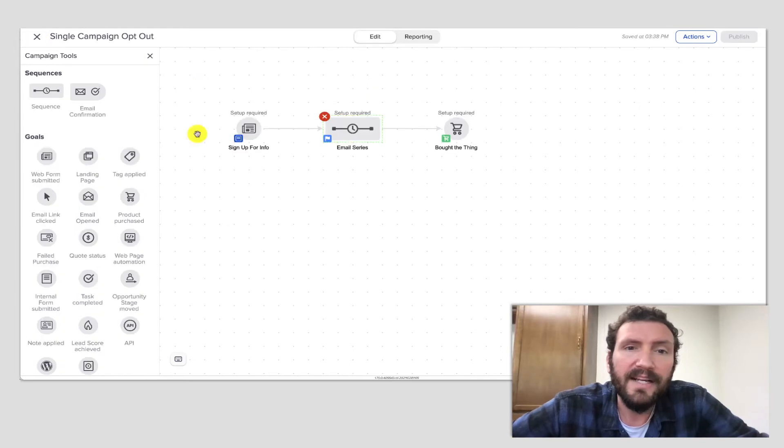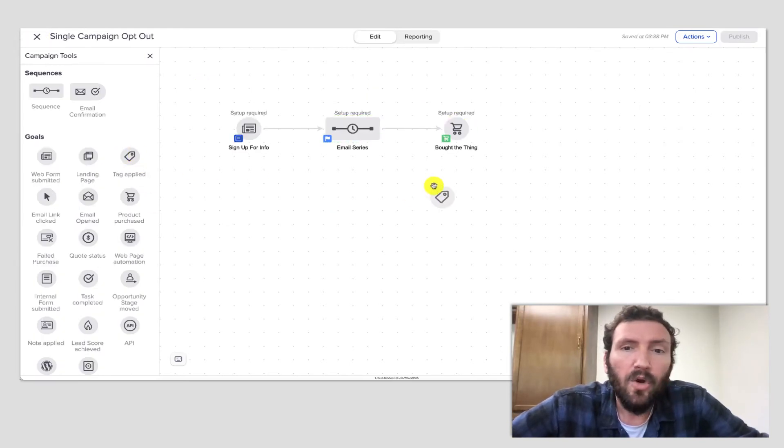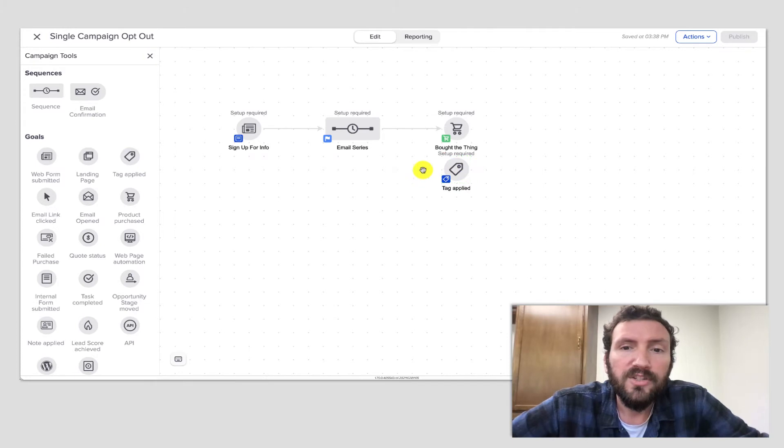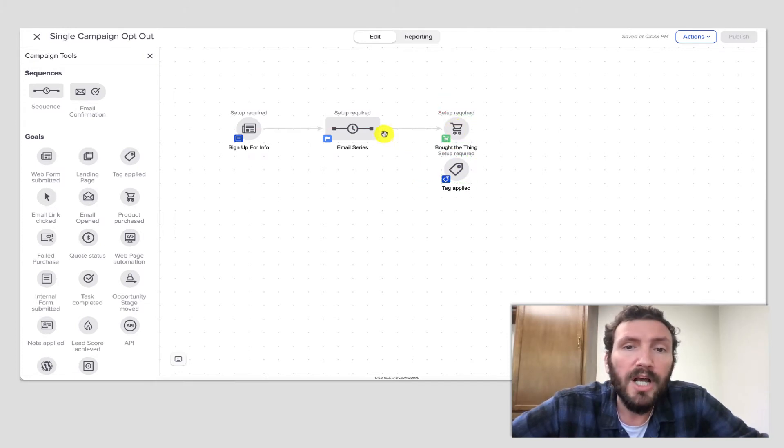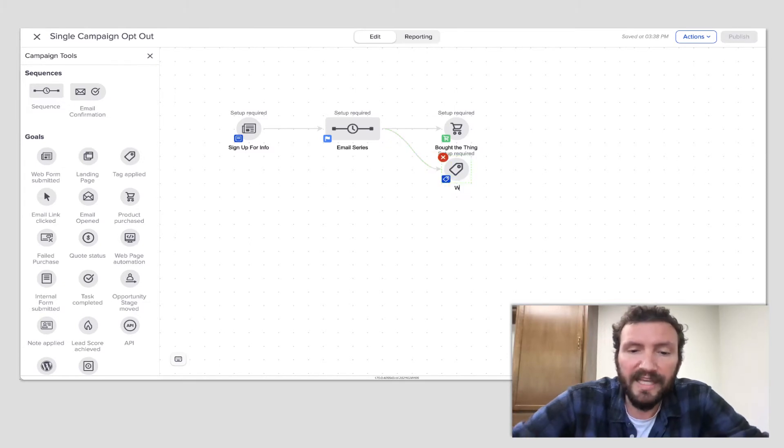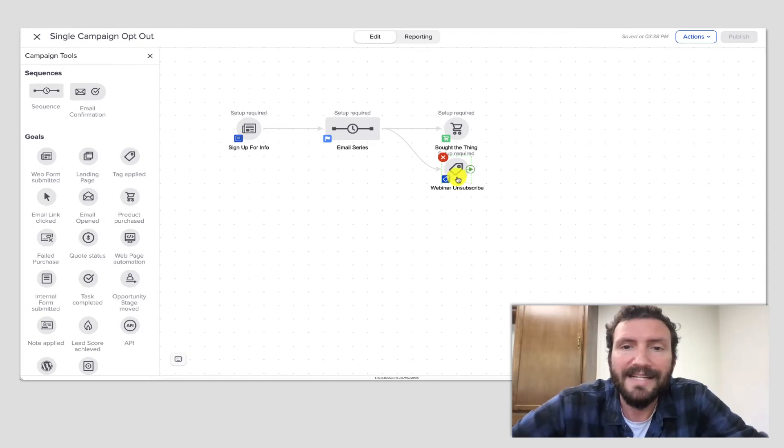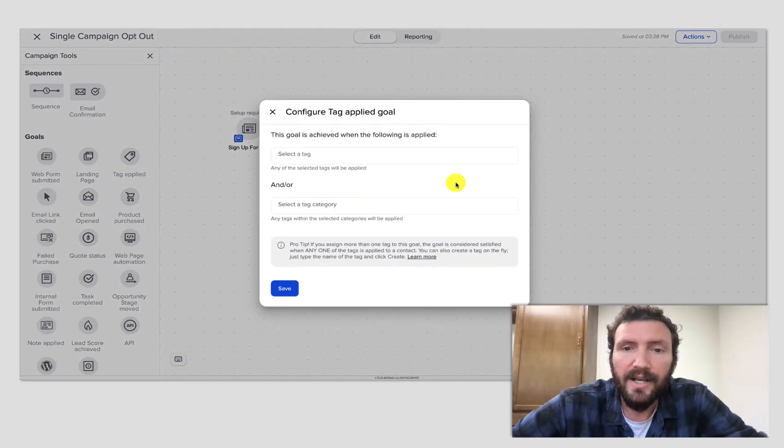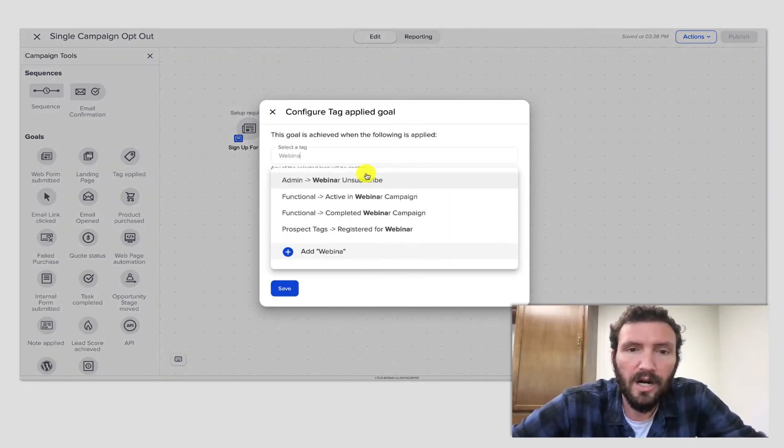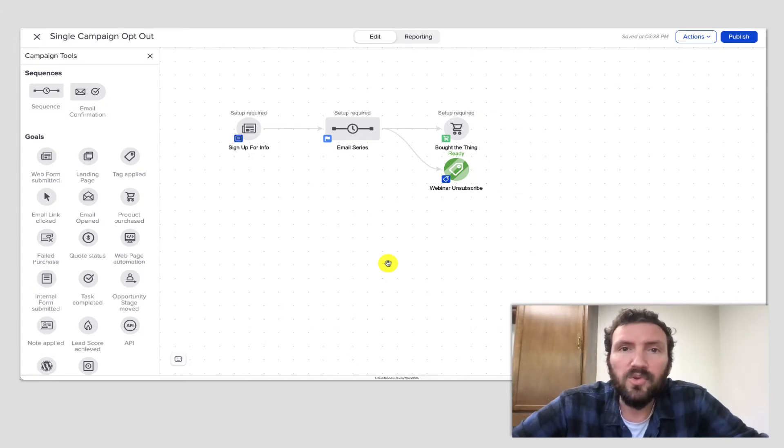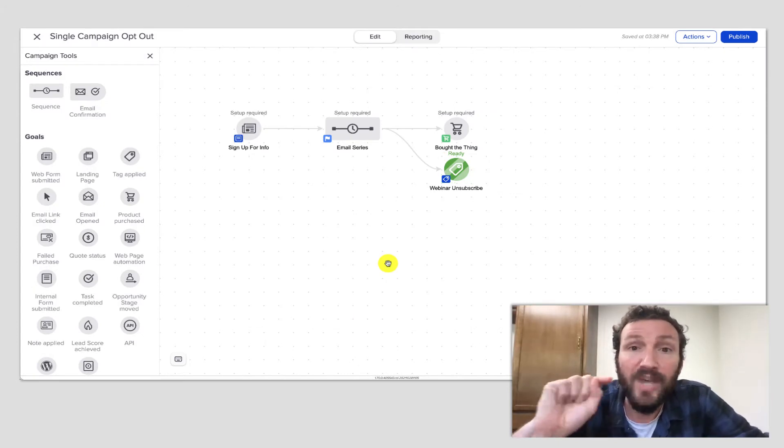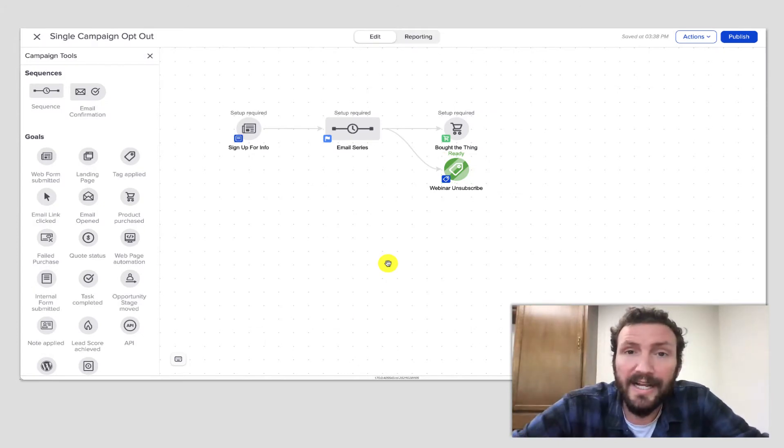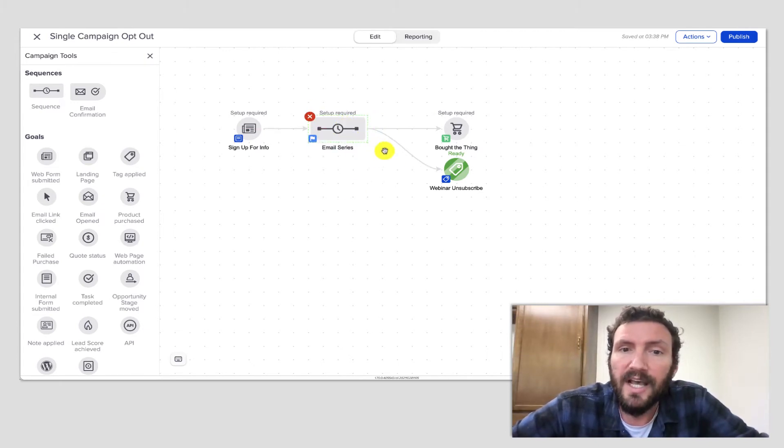And then the key here is at the end of the campaign, we need a secondary goal. So of course, this campaign will stop if they buy the thing that we're driving them toward. But we also want those emails to stop if they get the webinar unsubscribe tag. So this would be our webinar unsubscribe tag. And now what we've done is we've sort of given them an eject button, a ripcord that they can pull while they are in this email series.